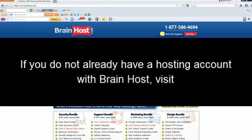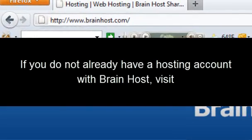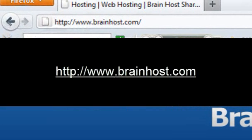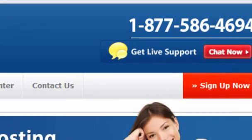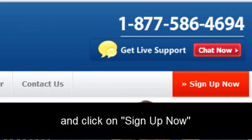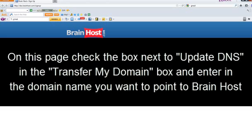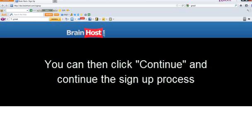Now if you do not already have a hosting account with BrainHost, visit http://www.brainhost.com and click on sign up now. On this page, check the box next to update DNS in the Transfer My Domain box and enter the domain name you want to point to BrainHost. Then press the continue button to continue to the signup process.